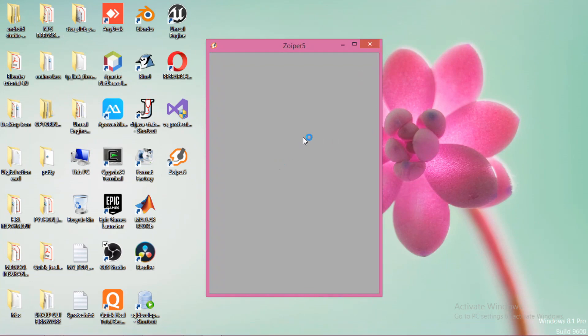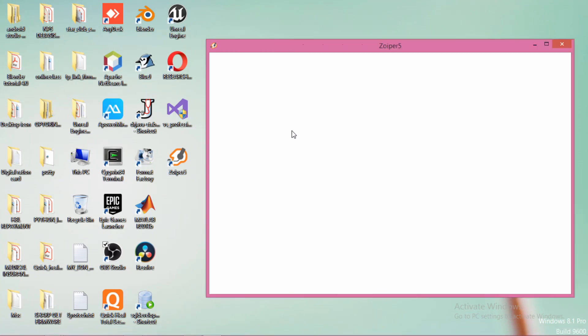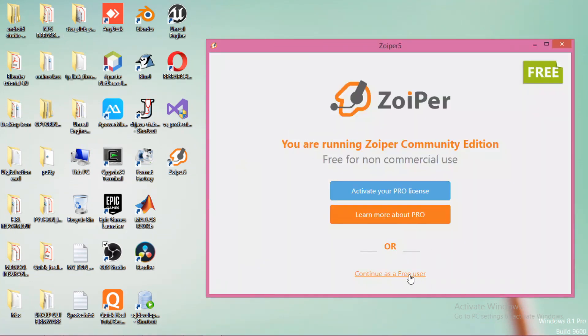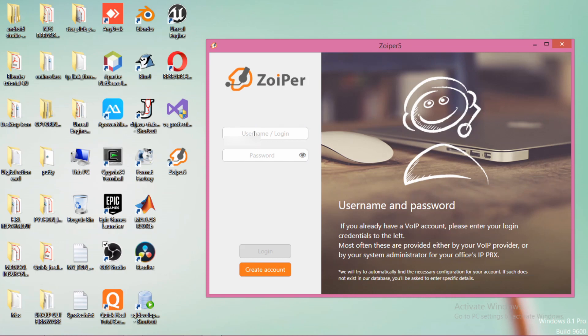Okay, so the installation is finished. Now the Zoiper app has started. Continue as free user. If it does not start, you can double click this icon in your desktop, and it should start if it is installed correctly. Continue as free user. Then here, as you can see, it is written username or login.